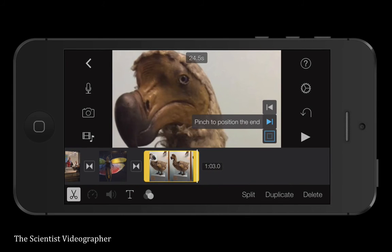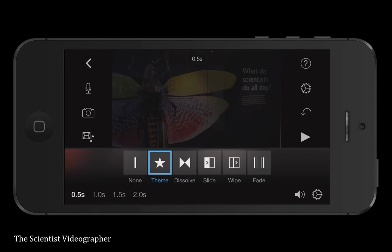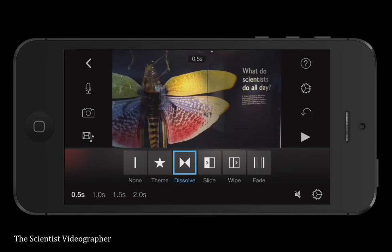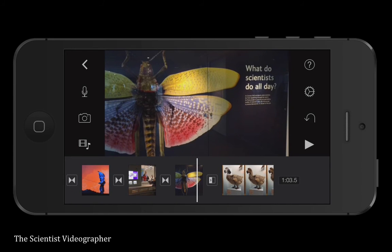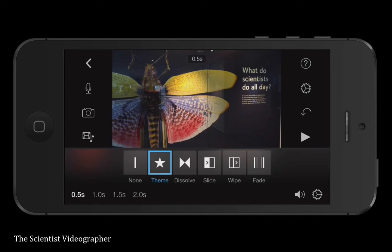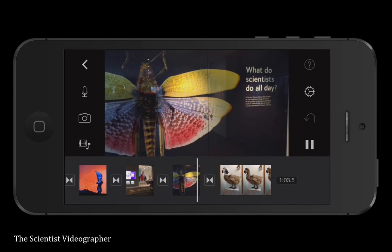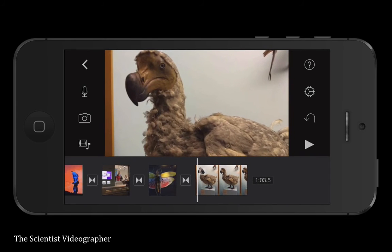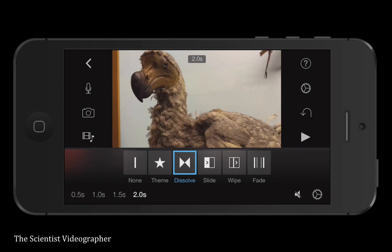The little icons between the clips create transitions, and we can change the type of transition. There are several choices: a cut transition, a theme transition, a dissolve transition, a slide transition, and wipe and fade. One image just slides over to the next with the slide transition. Let's go back to the dissolve, where one image dissolves into the next. You can also change the duration of the transition from 0.5 to 2 seconds.